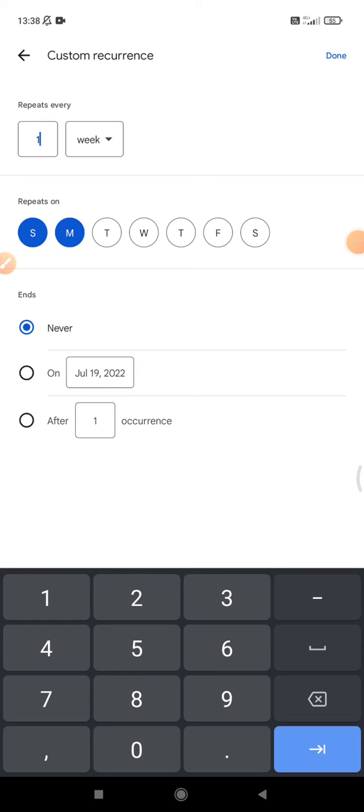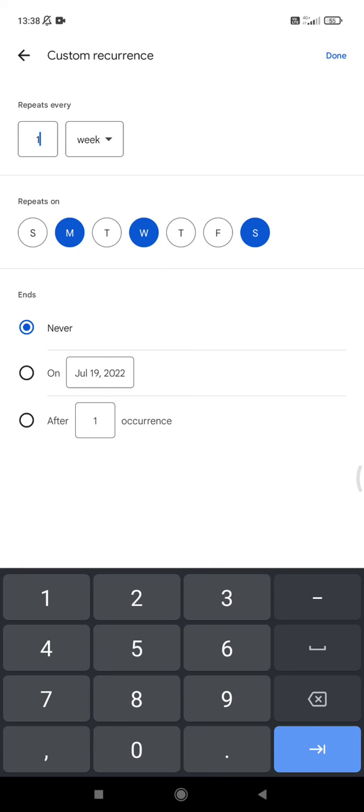...Monday and then Monday and Wednesday and Saturday, let's say. And then you can set the end of this reminder.